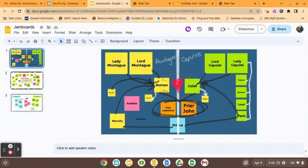One key difference is that Jam Boards are included in the Google for Education tools, and as a district we have a subscription to them. They're super easy to use, they save automatically, and you can assign them in your Google Classroom so all students can participate.